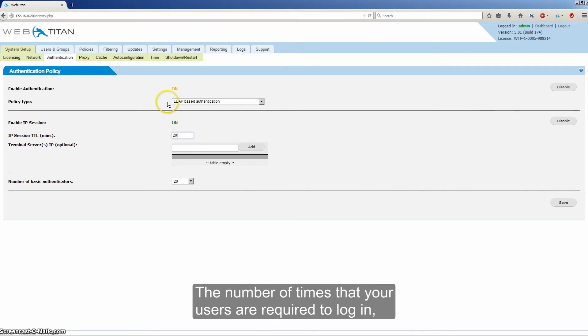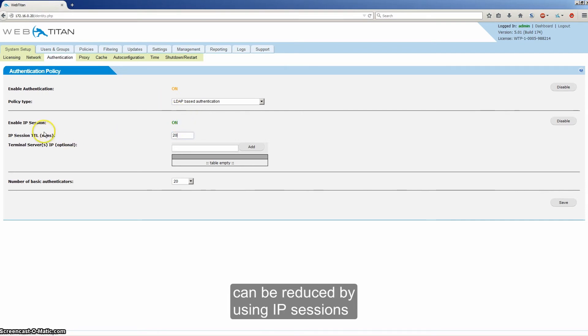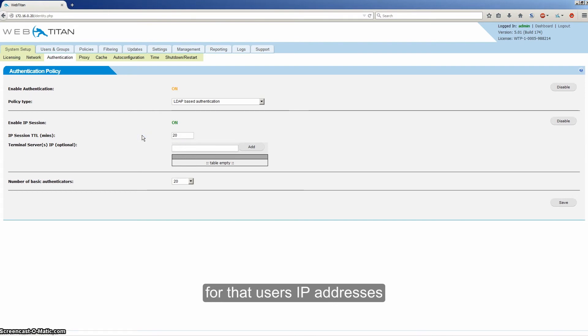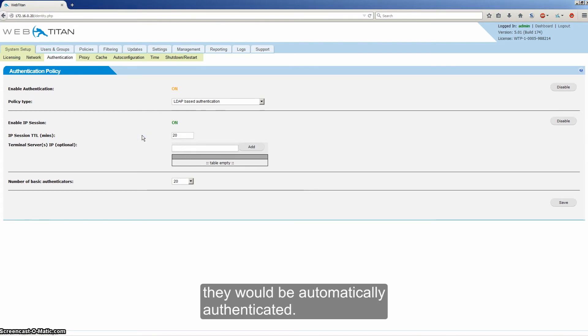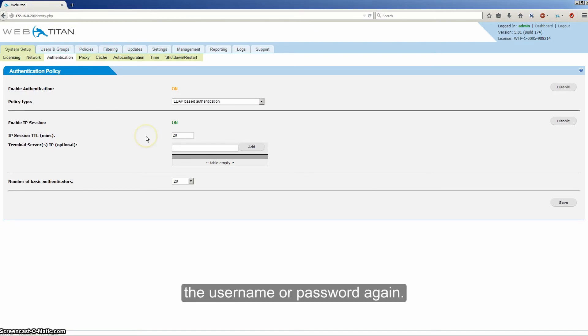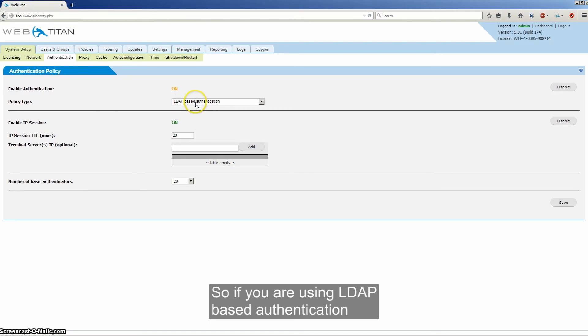The number of times that your users are required to log in can be reduced by using IP sessions. As long as there is an IP session open for that user's IP address, they will be automatically authenticated. So there will be no need to enter the username and password again.